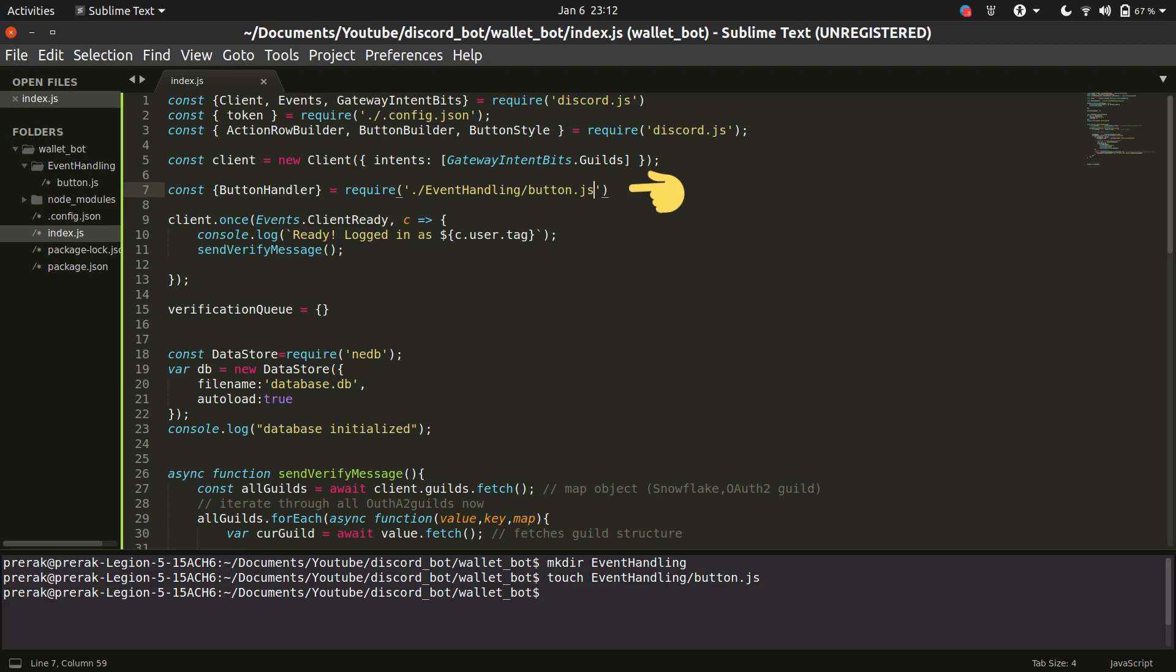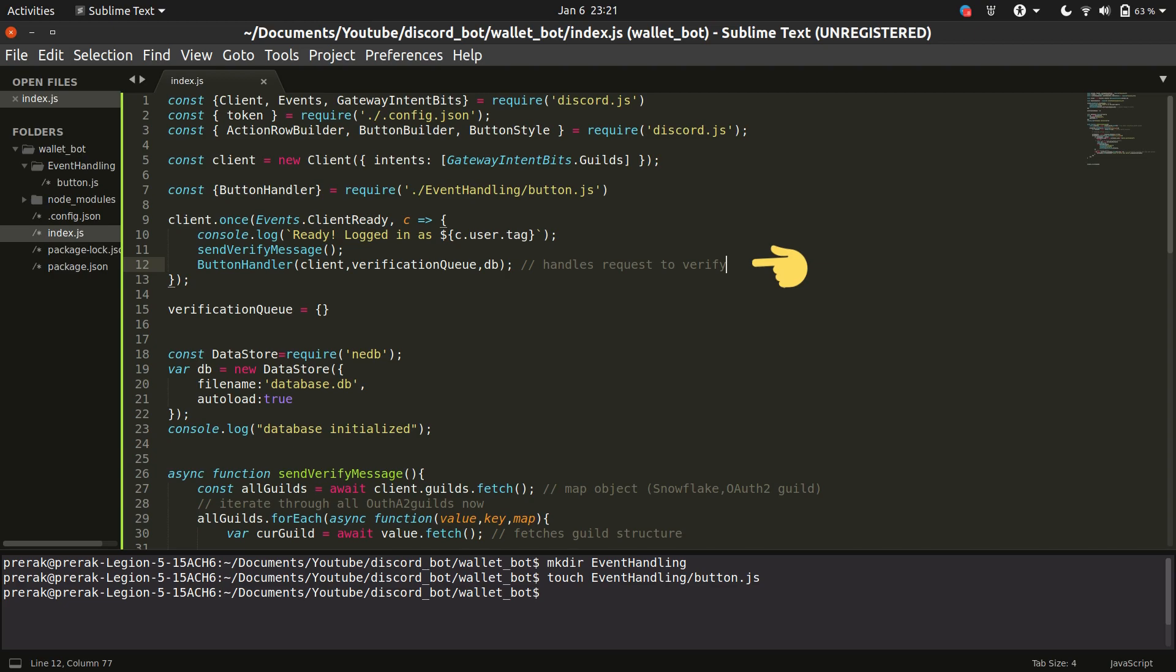Button.js is going to have a function called button handler which has been imported into the index.js file. Now all that is left to do is to make a call to the button handler function as soon as the verification message is sent which is done here.